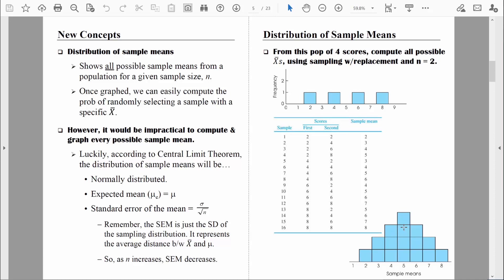We often call the standard error of the mean just simply the standard error. The standard error is simply a standard deviation for that distribution of sample means. When we were dealing with individual scores, the standard deviation represented, on average, how much the individual scores differ from the mean. Now that we're dealing with sample means, the standard error measures, on average, how much the sample means differ from the true population mean. So the standard error is a measurement of sampling error.